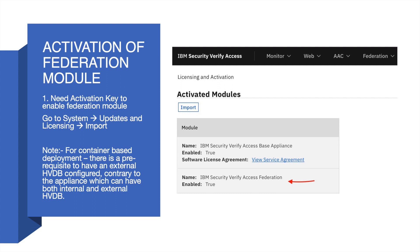Select and import the activation key. Once the appliance auto-restarts, go to the same path and you should see the Federation module listed under the activated modules.